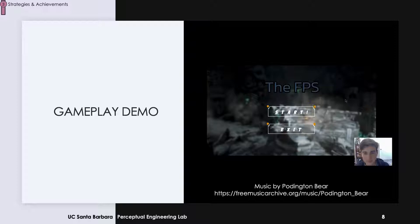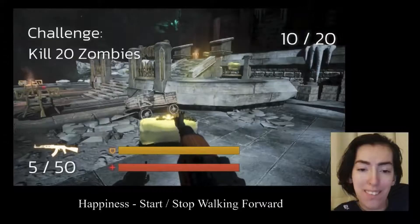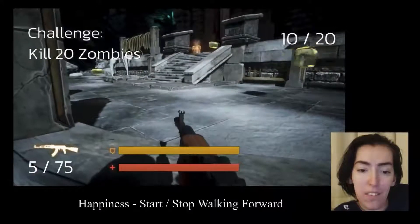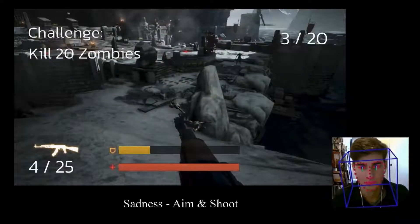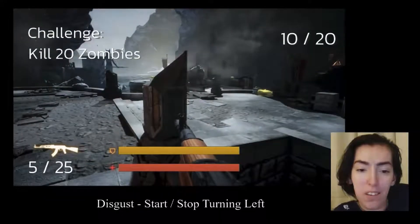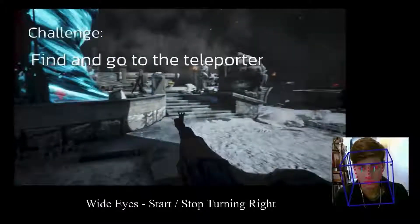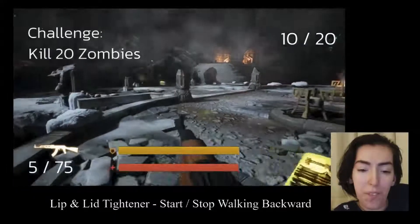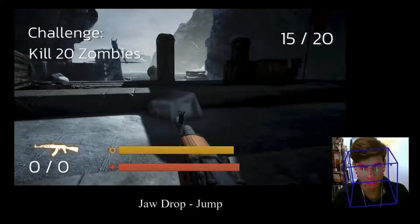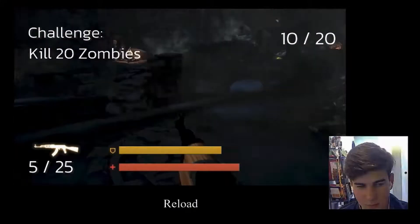I invite you to watch a short demo of playing our FPS game. During the demo, the player navigates menu options using facial expressions and voice commands such as Jump and Reload.